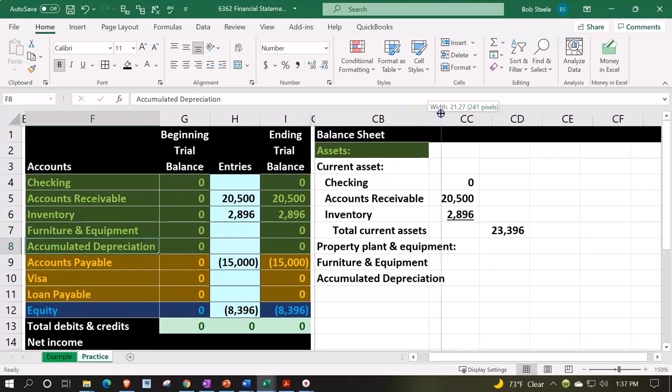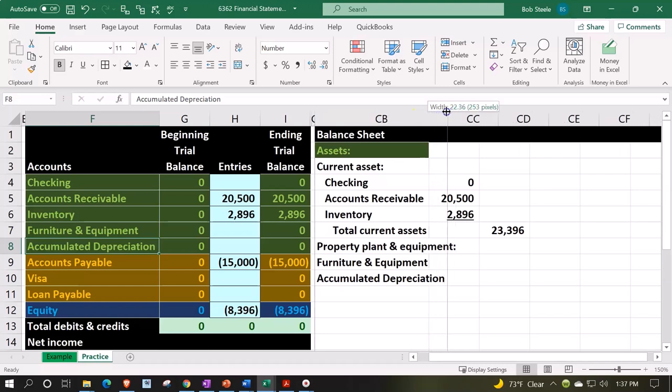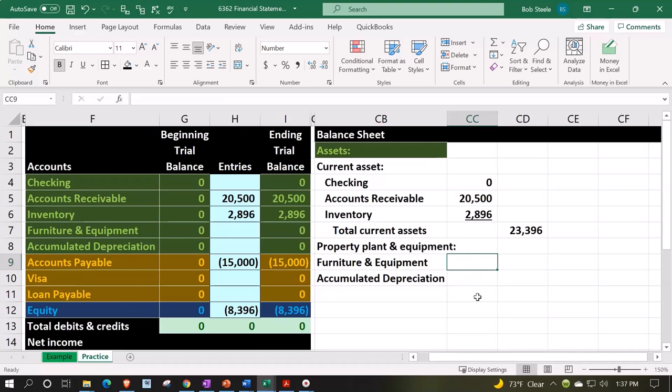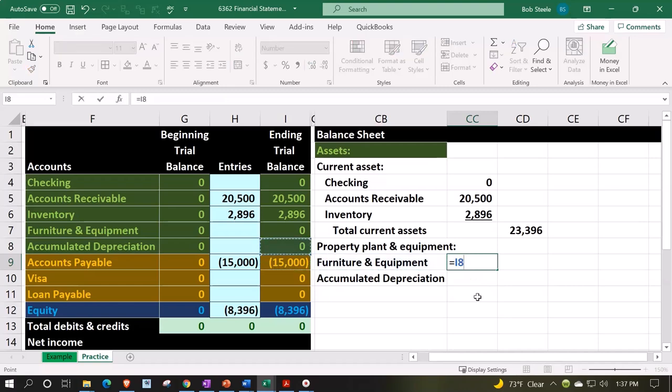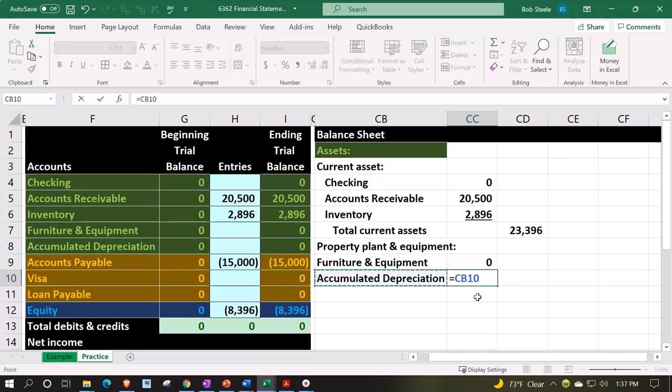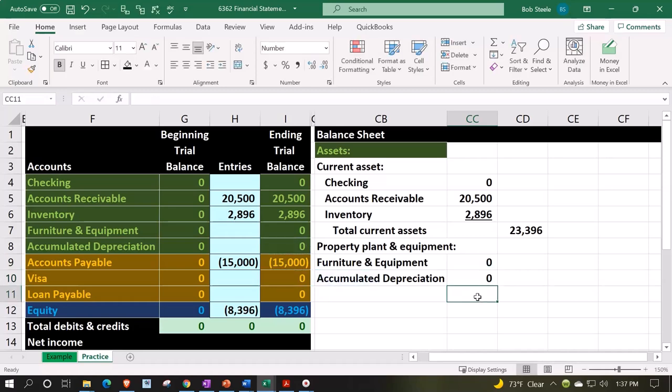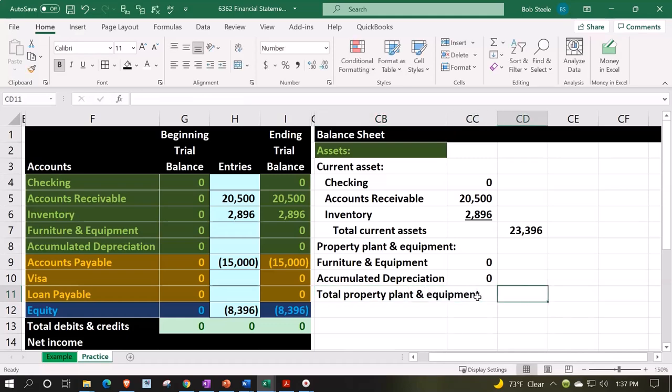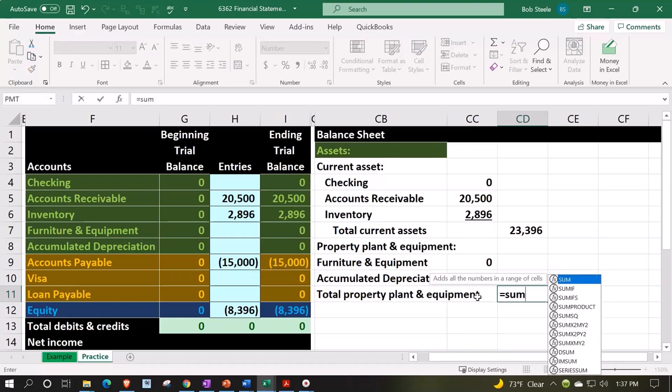In any case, we're going to make this one a little bit larger, and then we'll bring this into the inner column. This is going to be equal to the furniture and equipment, and the accumulated depreciation. Then this is just going to be the total property plant and equipment in the outer column, equals the sum of those two numbers.